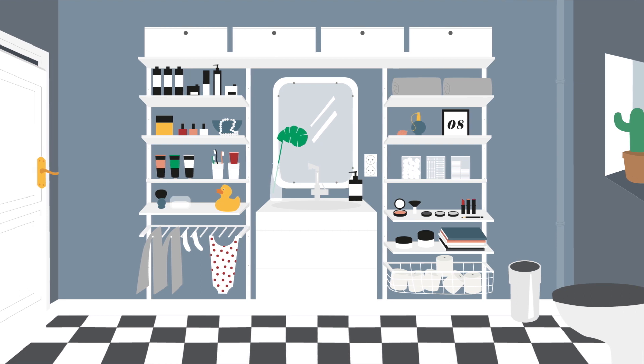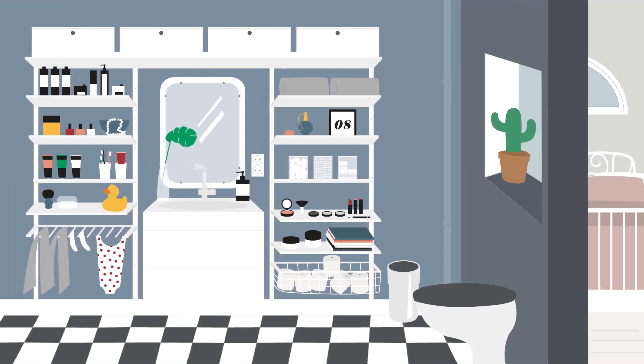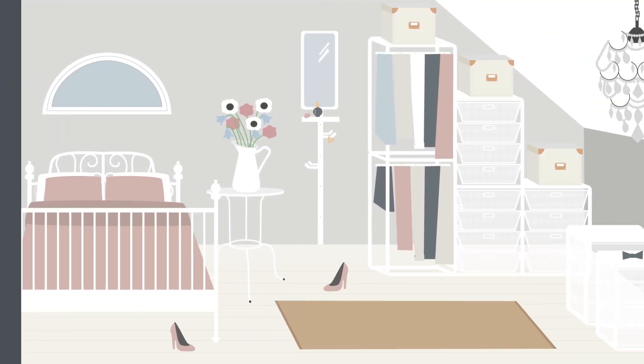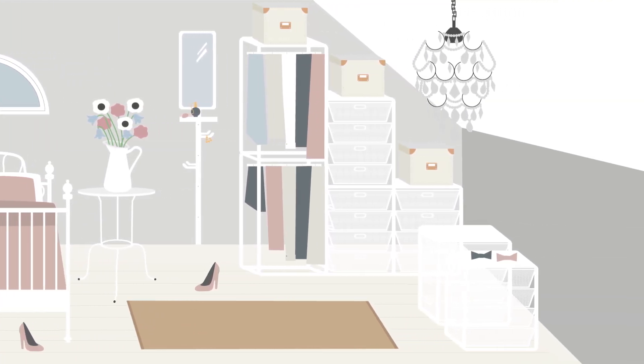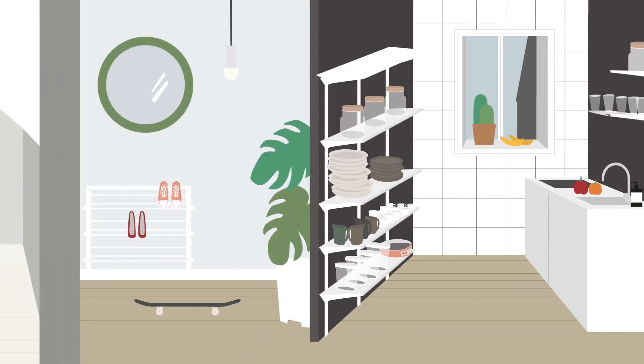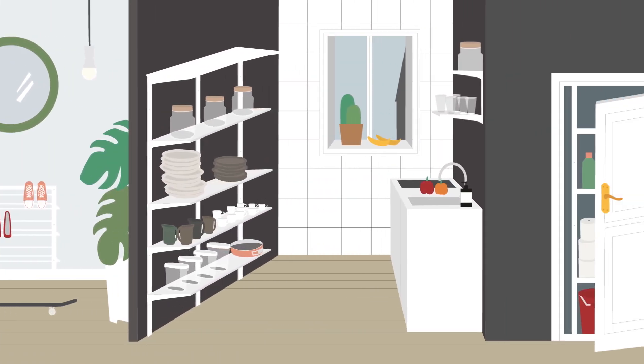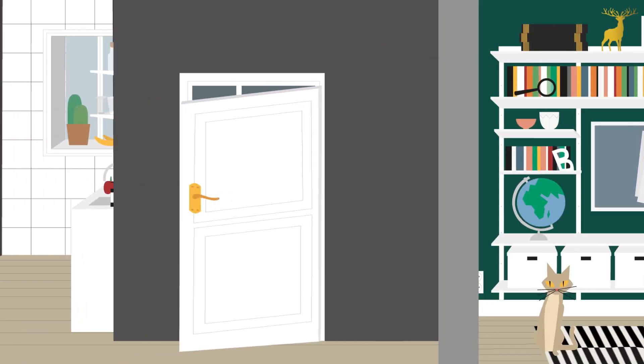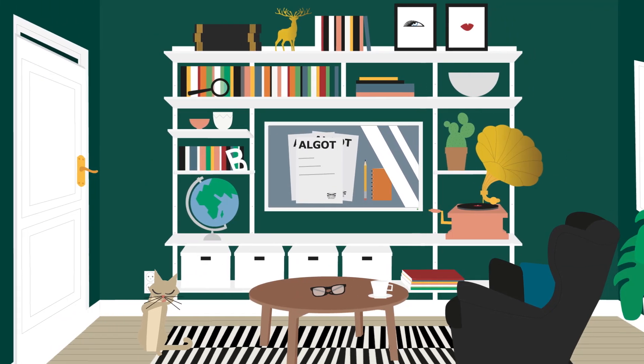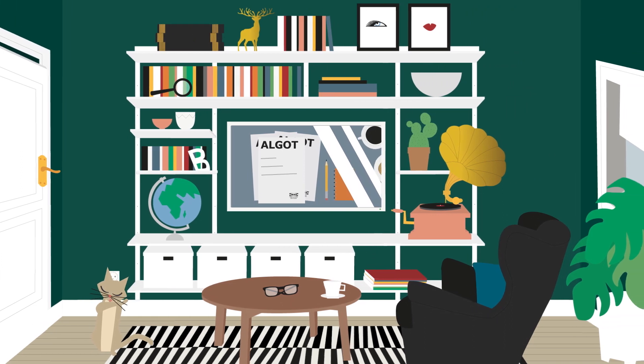But the beauty of it all are the infinite ways to customize your ALGOT to suit any room, style or storage need, whichever they might be.